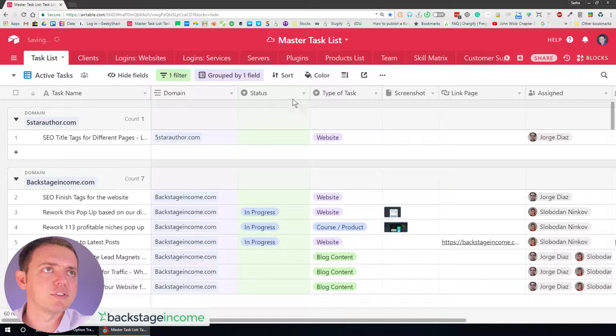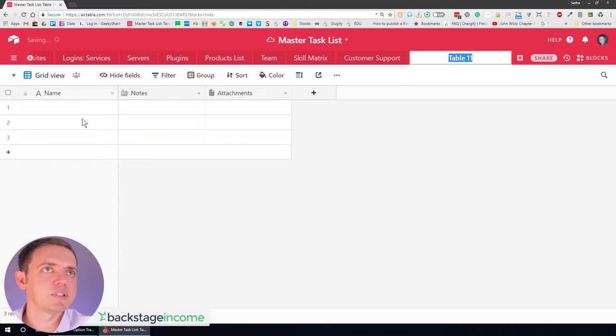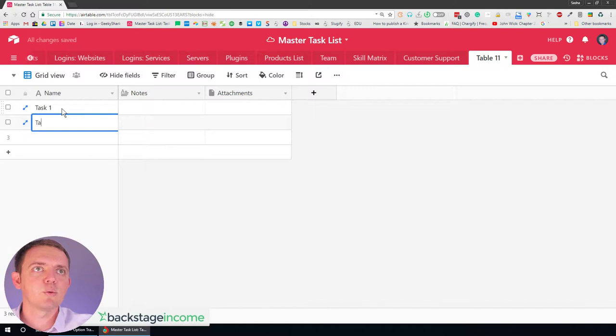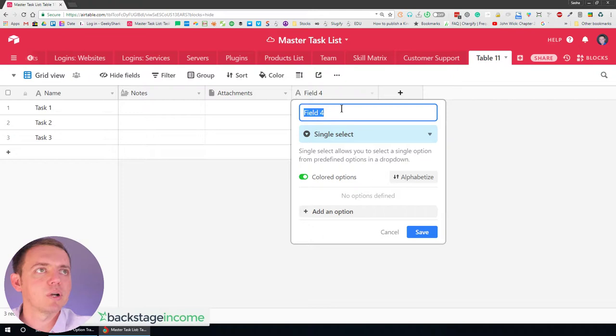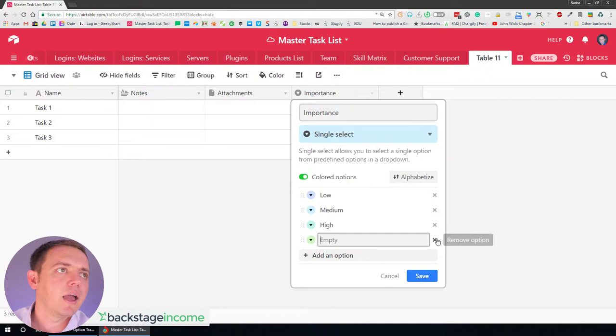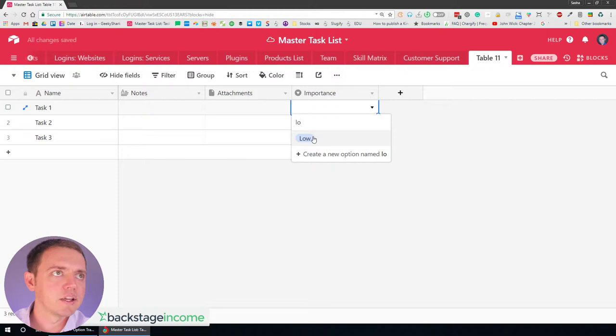What you can do with Airtable is you can go ahead and create these different fields and sections. So if I go ahead and show you right here, let's say I create an empty table. I can say here's my task one, task two, task three. Let's say I want to do a single select box. What is this select box? Well, this select box could be importance. That's the cool part about Airtable is that now I could say low, medium, and high. And now you have these different tasks.